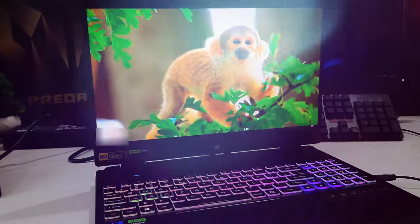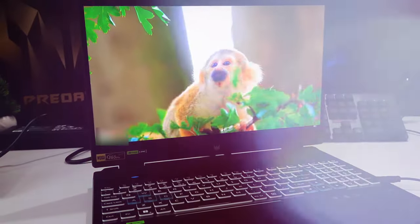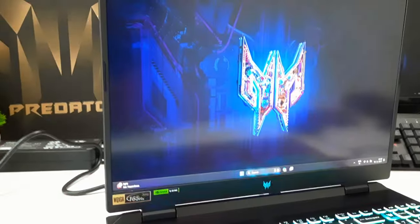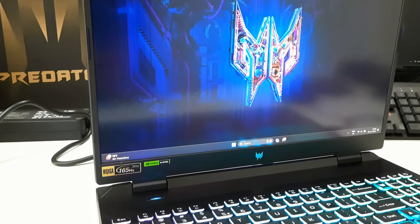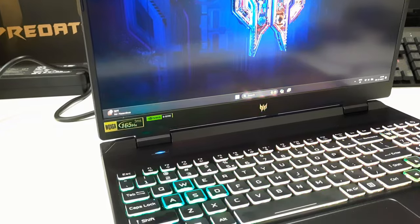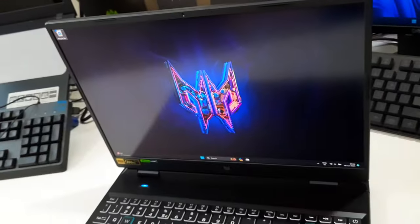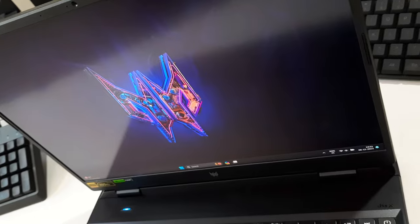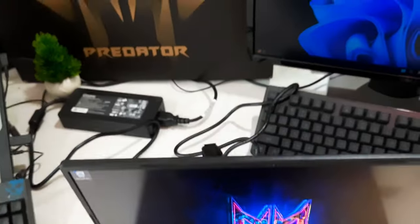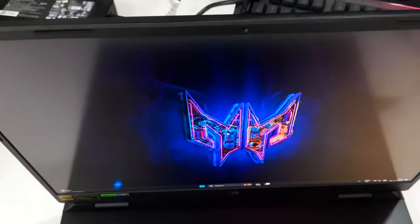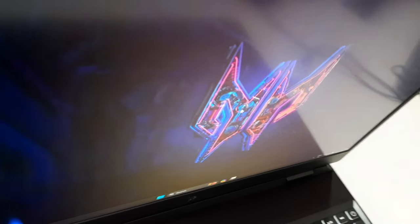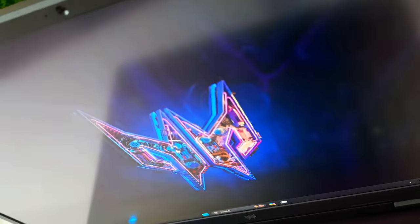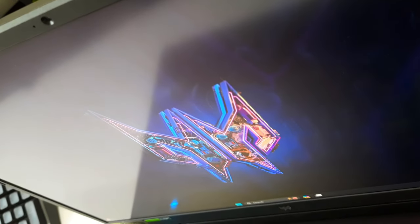The Acer Predator Helios Neo 16's display is a standout feature, delivering vivid imagery with a commendable brightness level and seamless visuals. The 16-inch screen's unique 16:10 aspect ratio enhances the user experience by providing ample space for both gaming and productivity tasks. Personally, I found the viewing experience enjoyable, and the display's brightness makes it well suited for well-lit indoor environments.